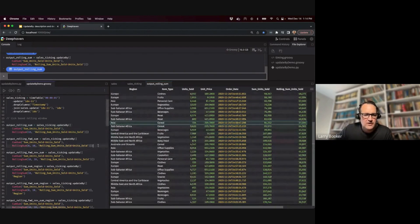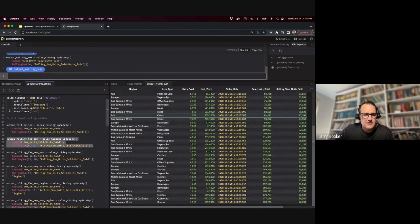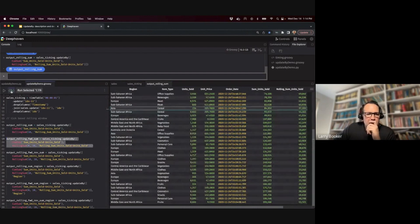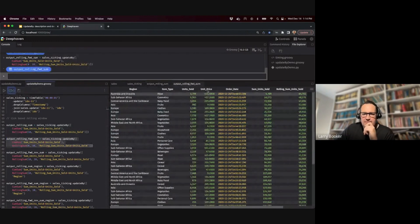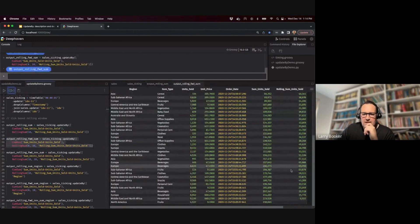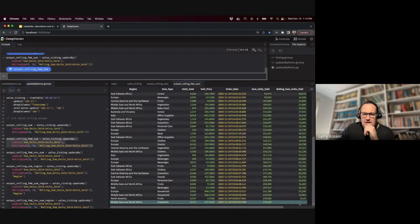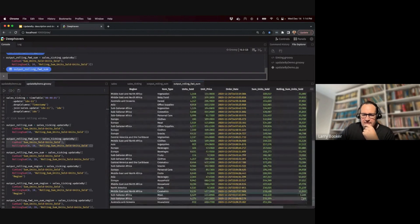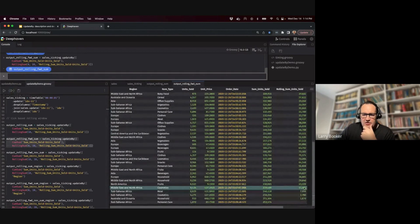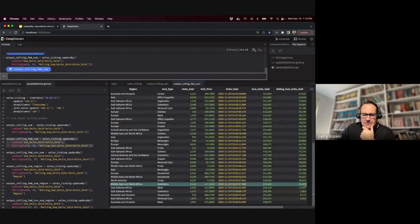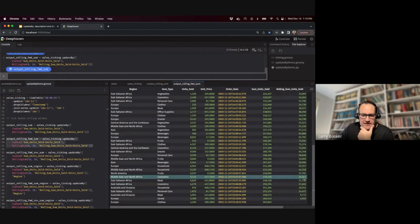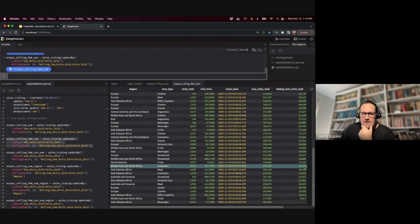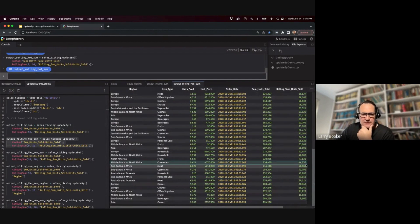Window operations are not limited to just the reverse direction. This next one is a forward-looking rolling sum. You can see that if I pick an individual record and follow it, it actually accumulates as new rows are appended to the end of the table, increasing as new rows are added.